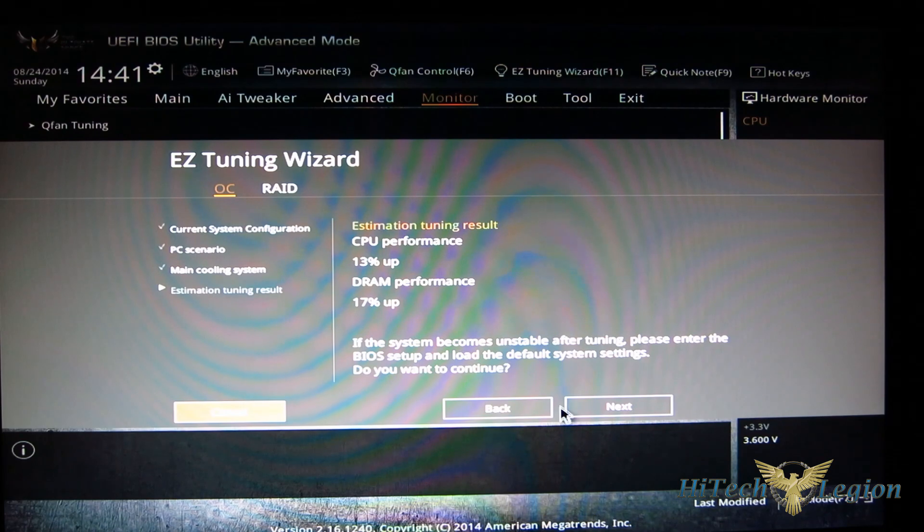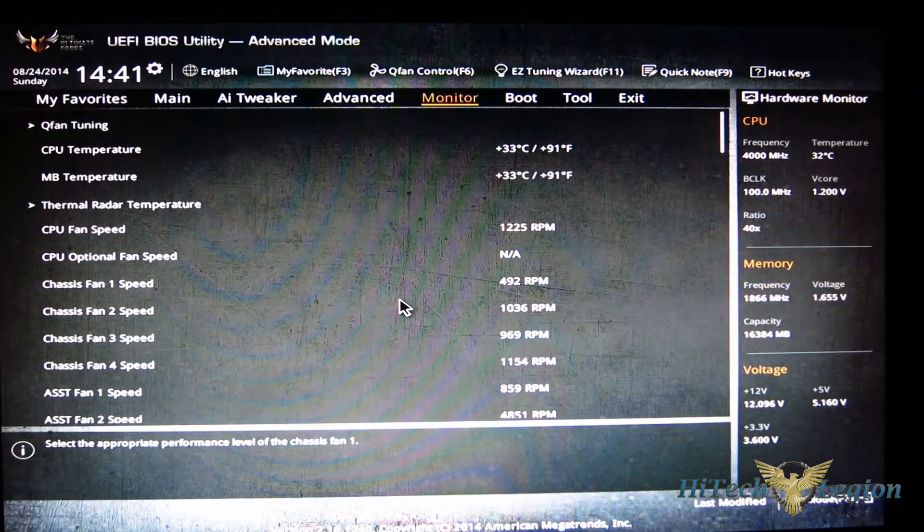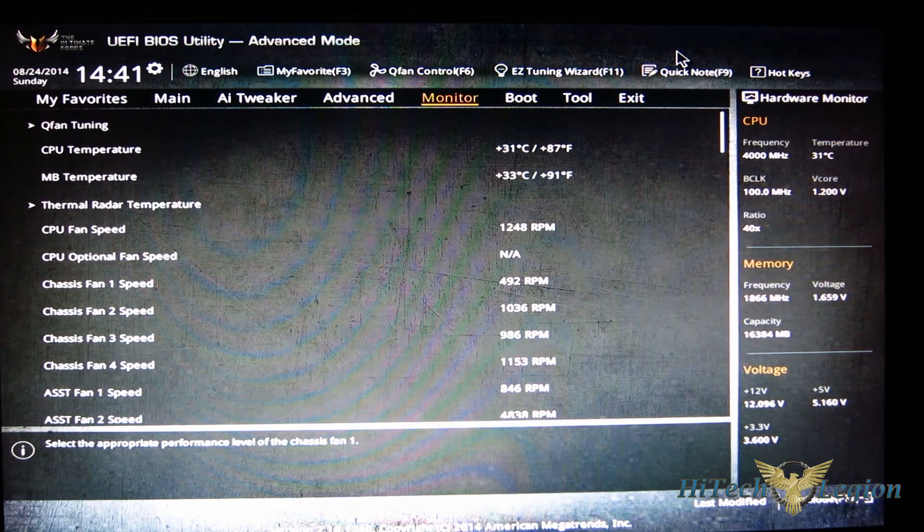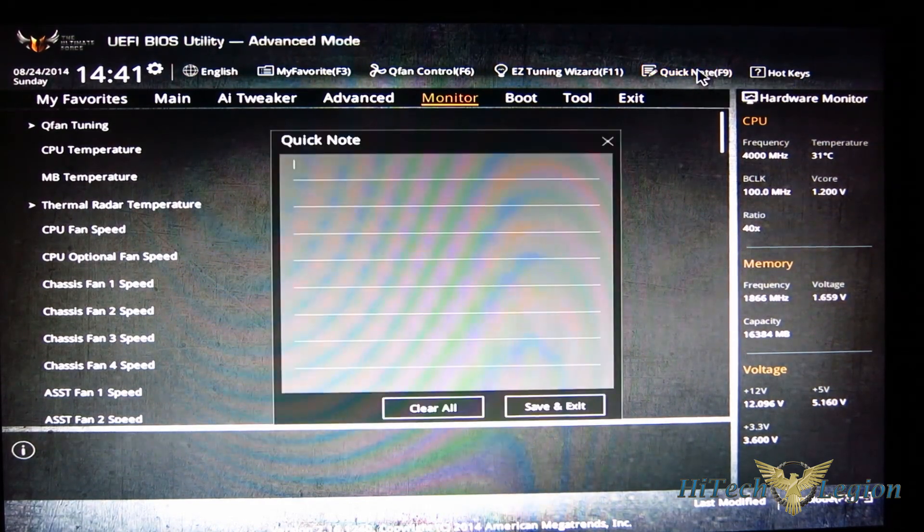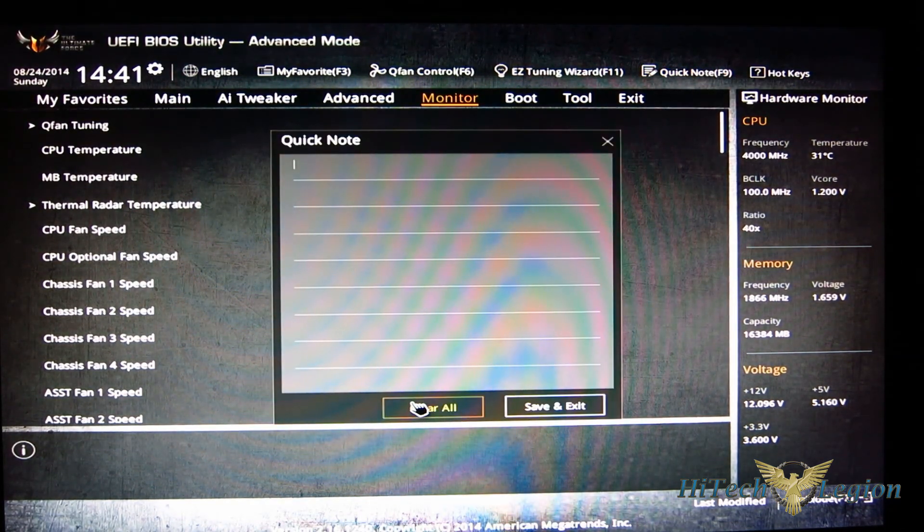If you hit next, it'll actually go through the tuning. So very, very easy there. You've got a quick notes section - you can actually make notes for yourself.